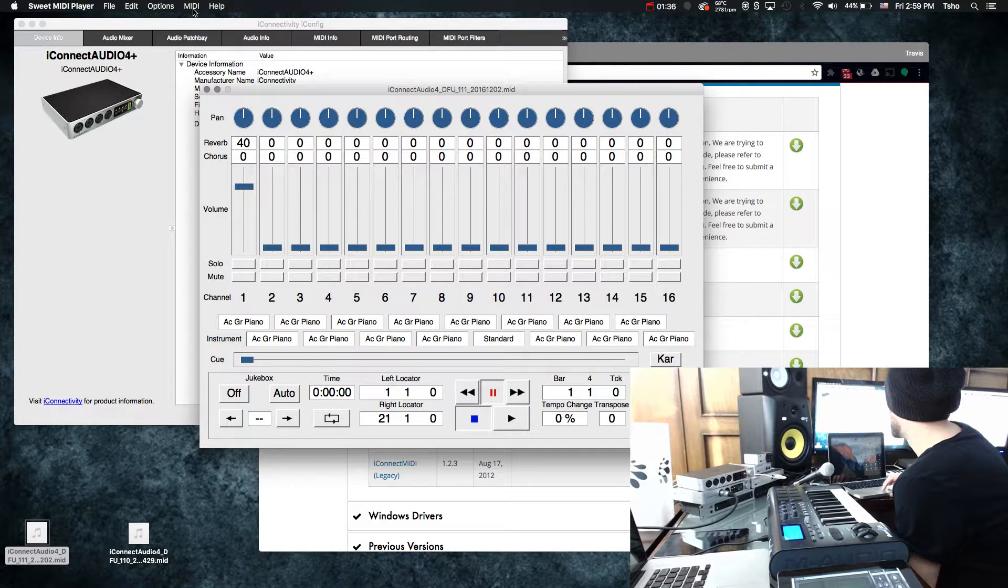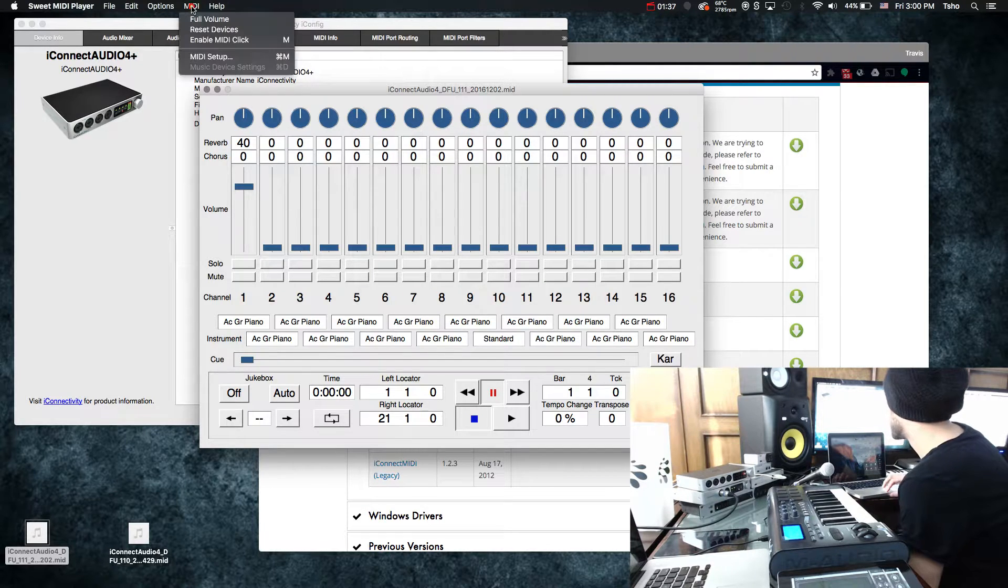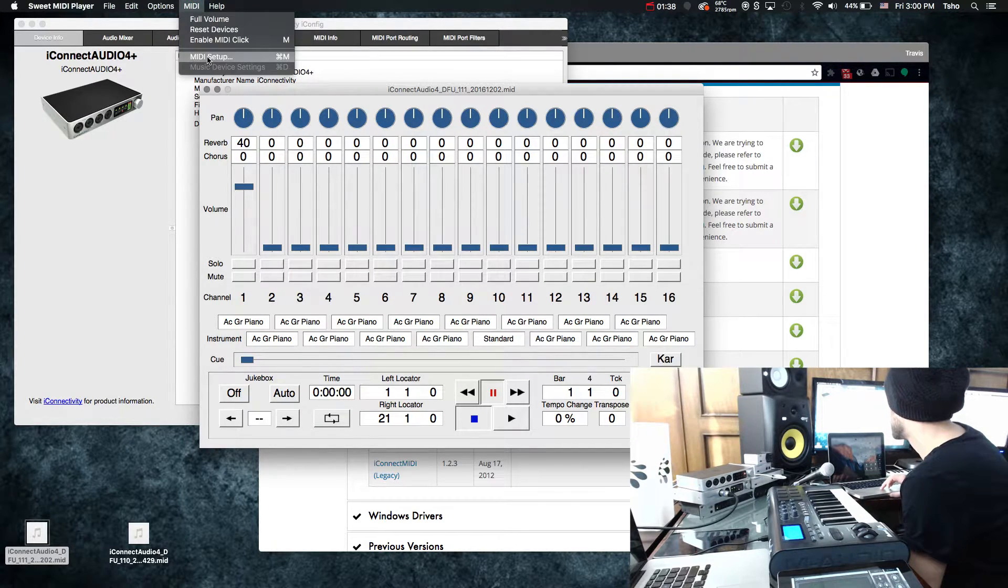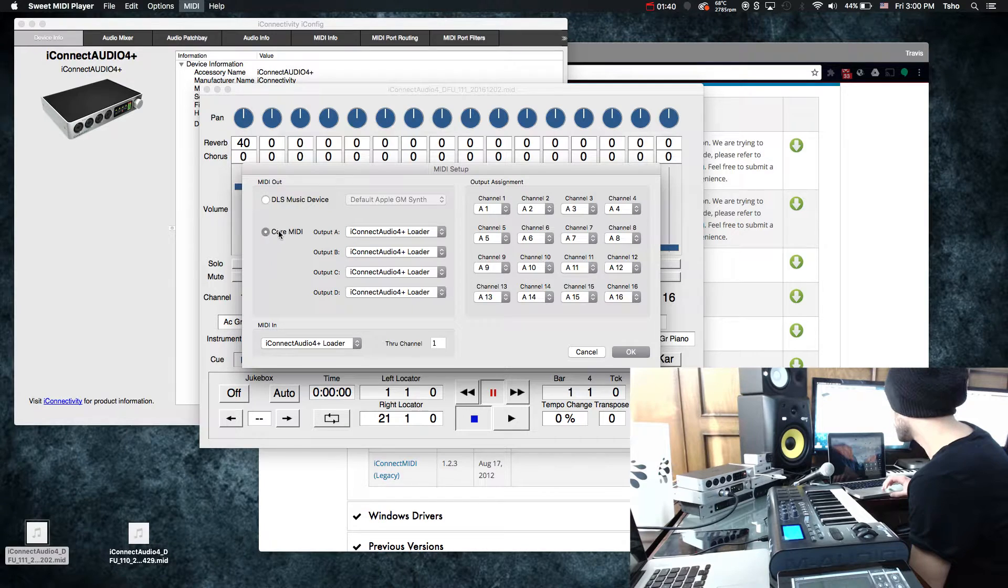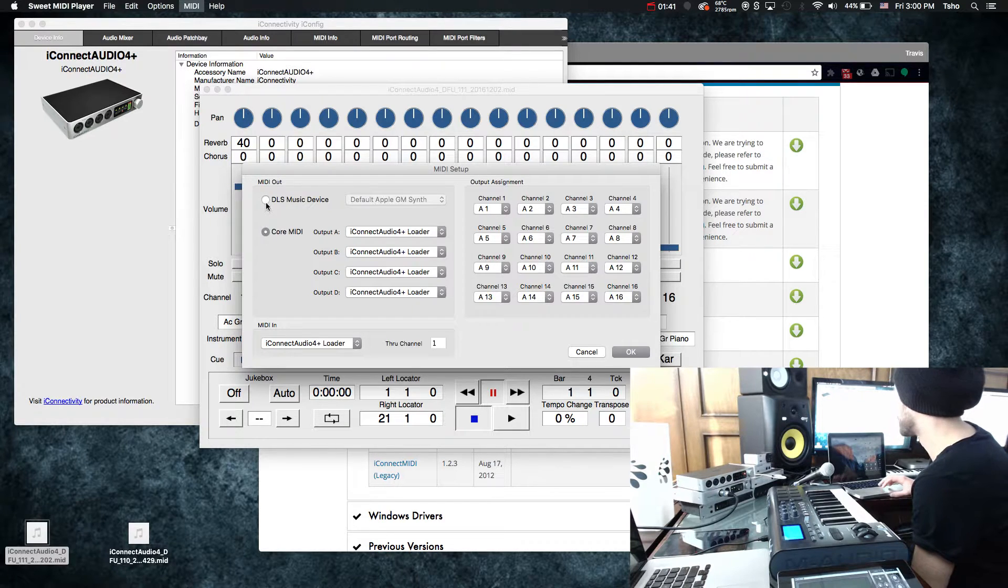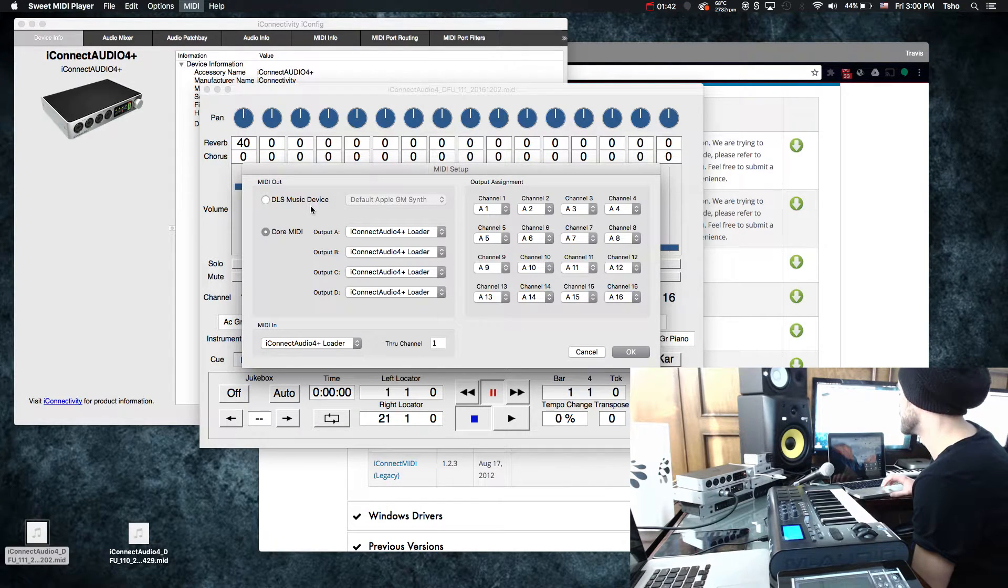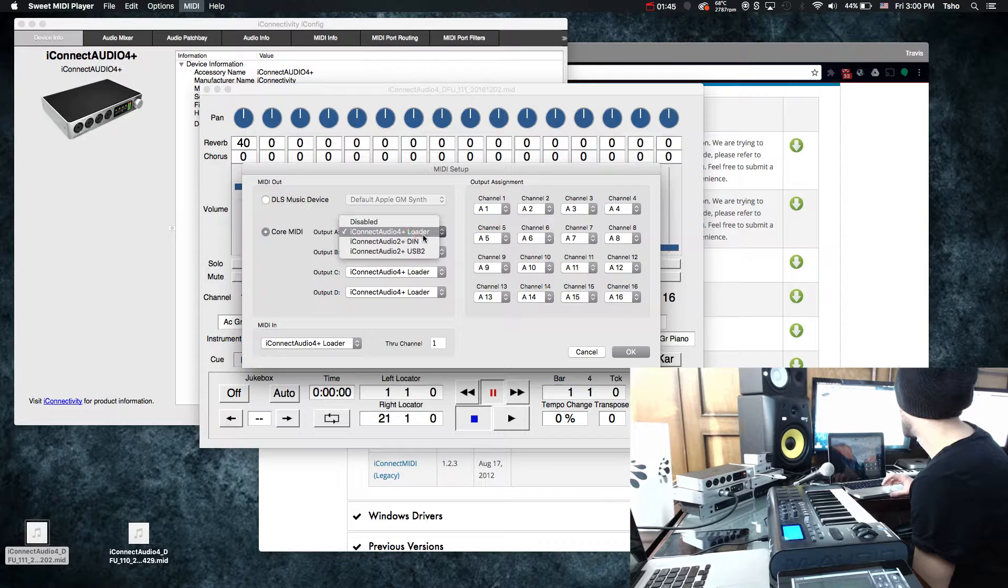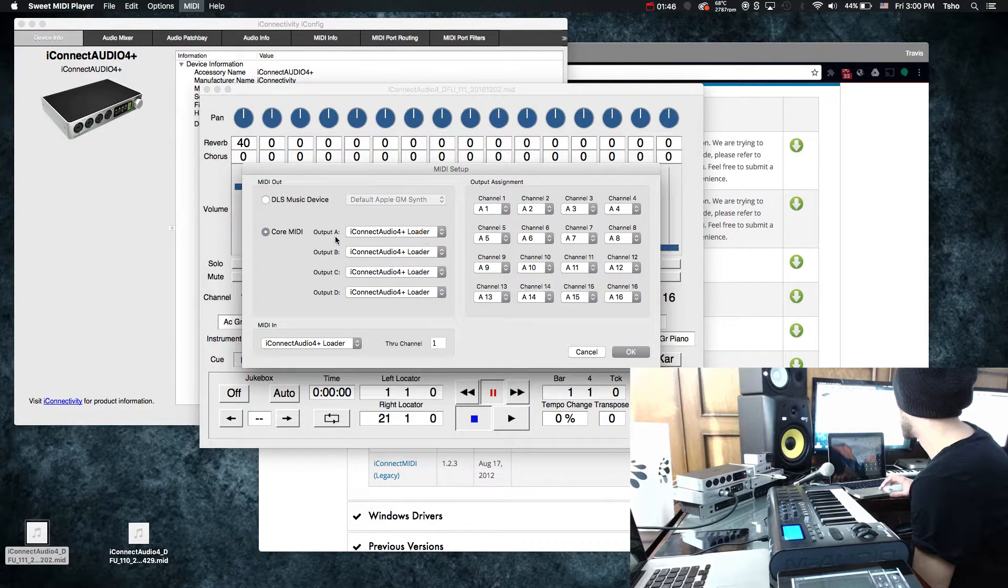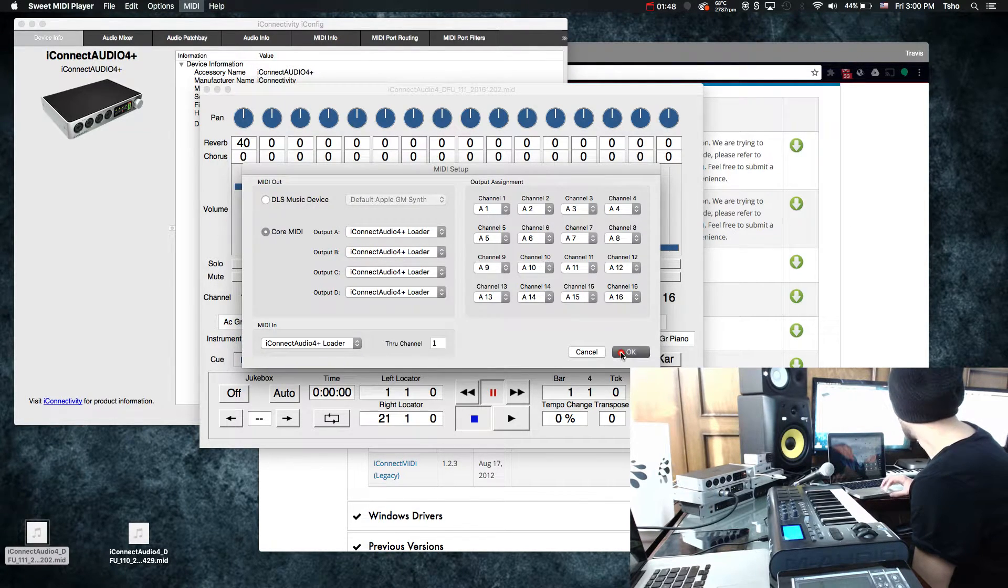In Sweet MIDI Player, you want to go to MIDI and then MIDI Setup. Click on Core MIDI. It'll probably be on this DSL music. Then make sure the loader is what you've selected in all the outputs here. Just hit OK.